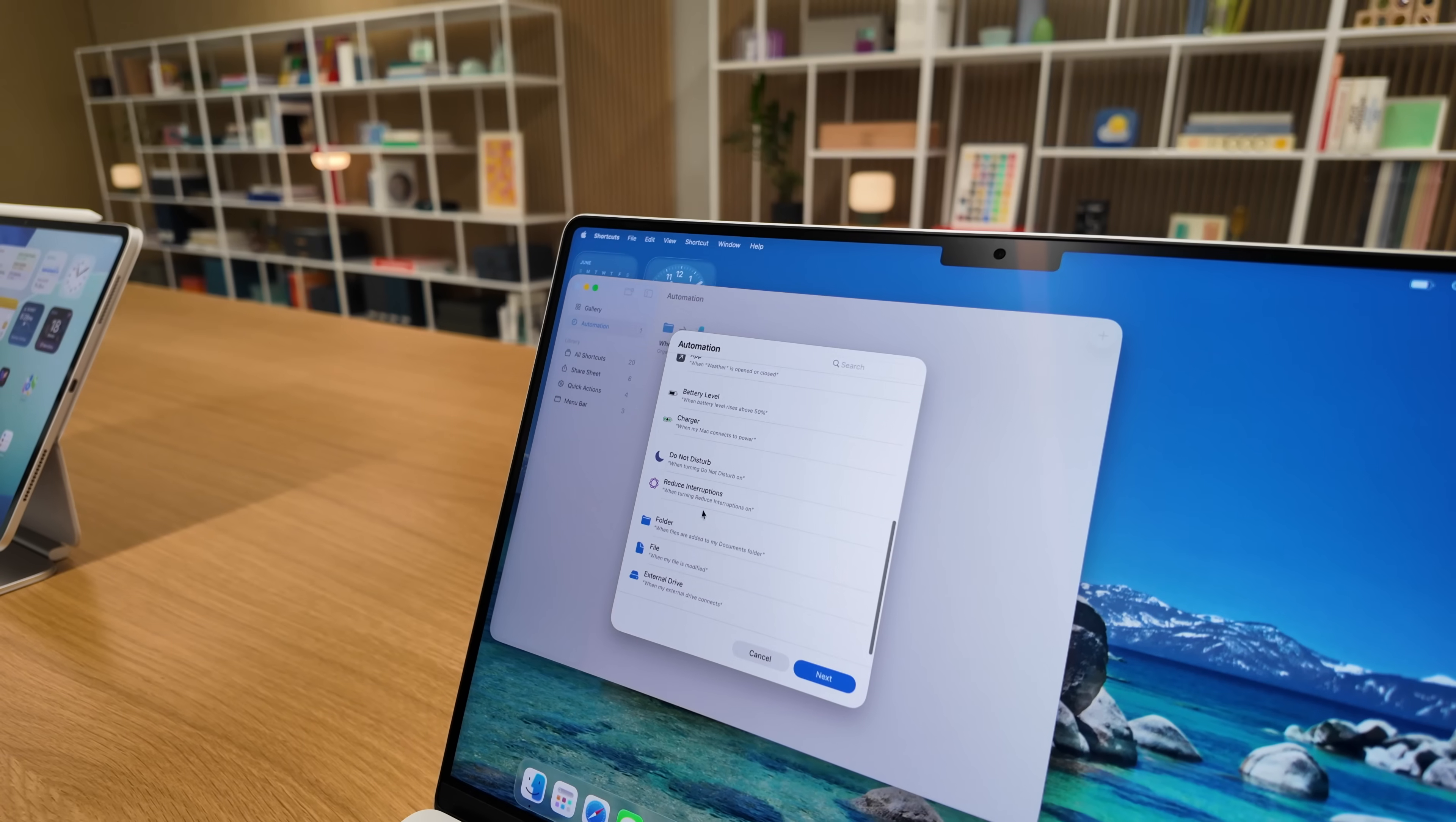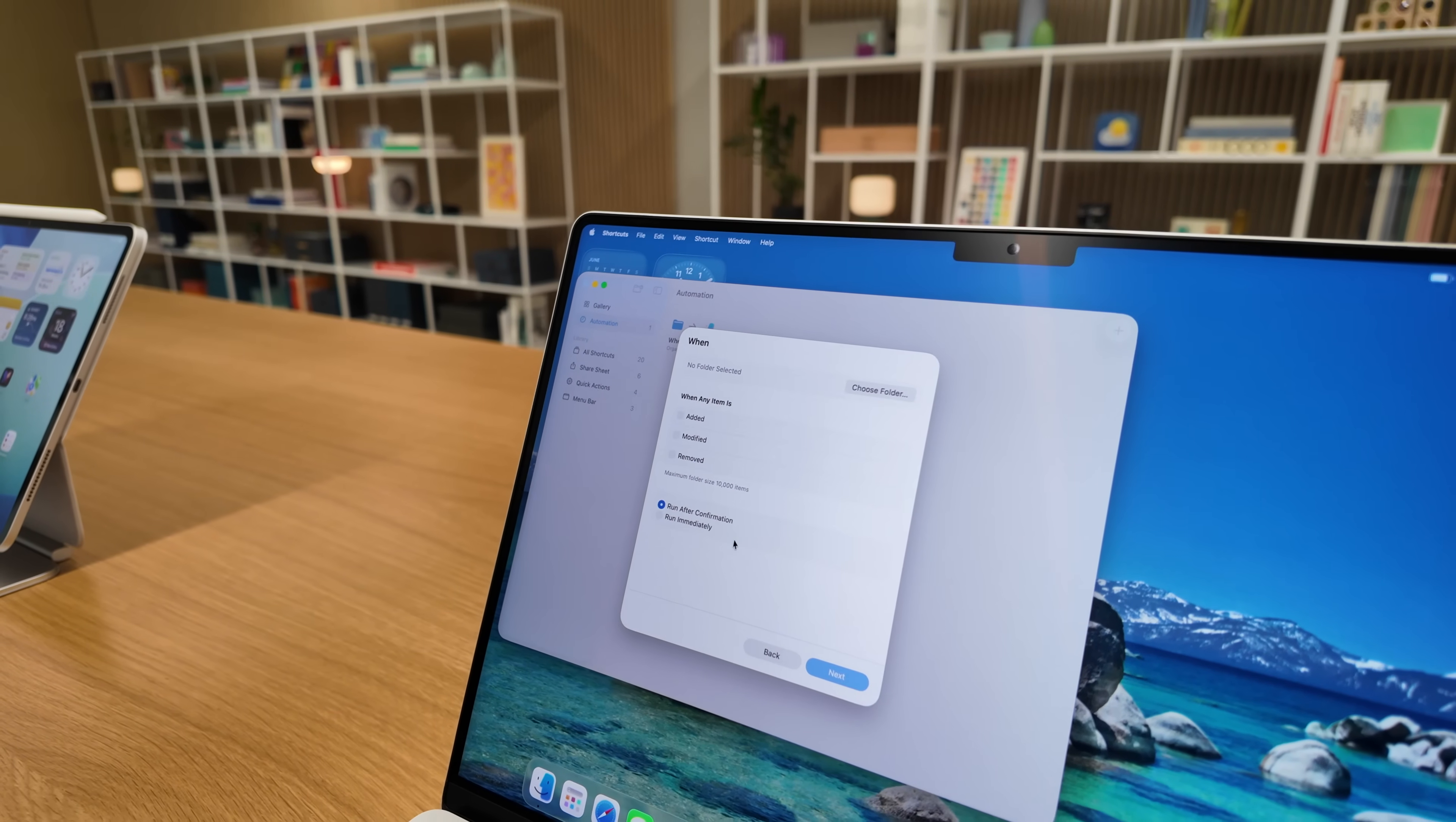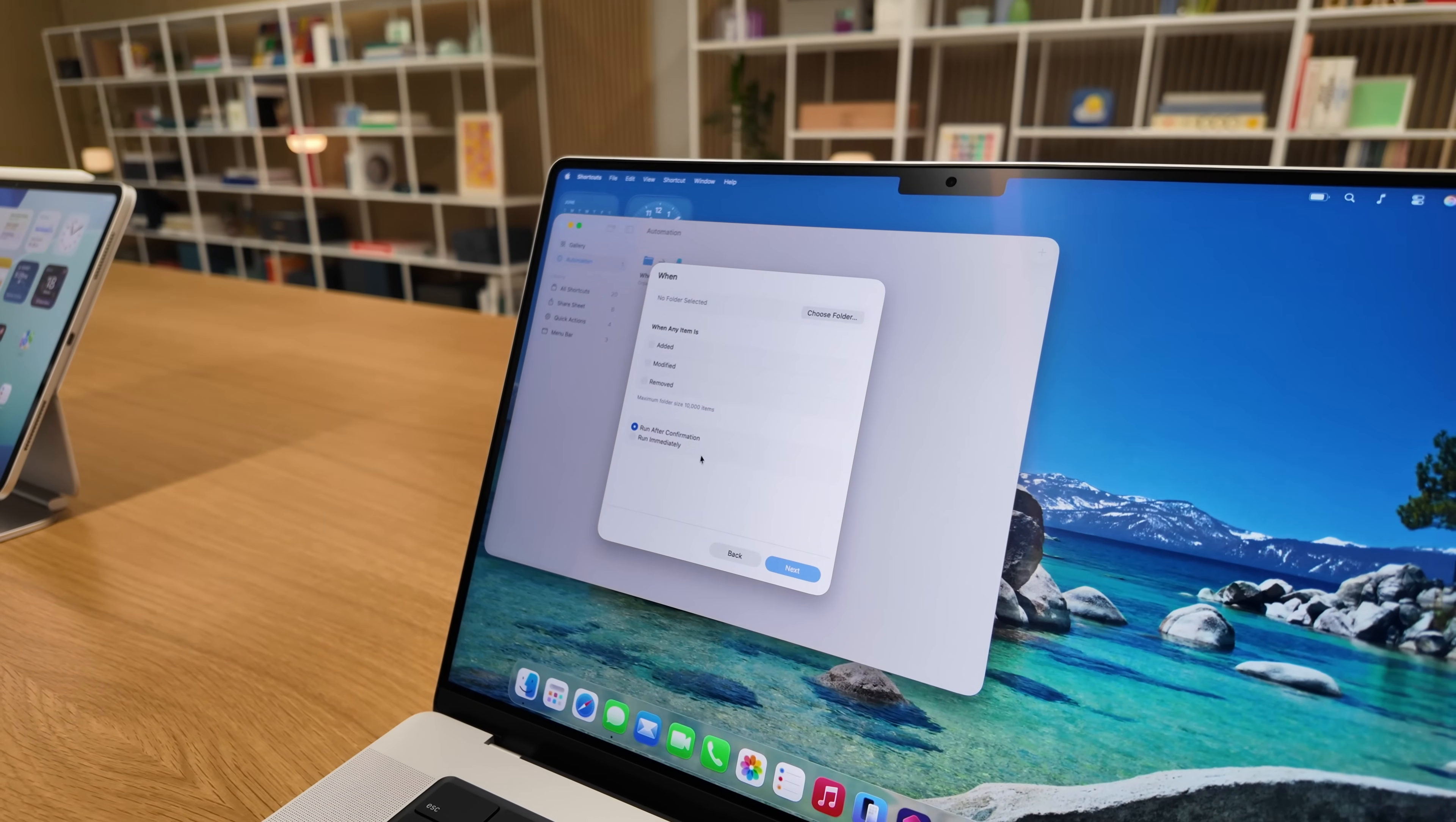When a display connects or disconnects is another automation trigger, so whether that's enabling stage manager or opening apps in multiple windows, tiling, you can do all of that with the new automation actions.